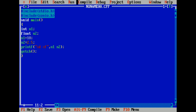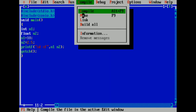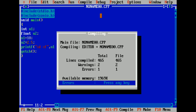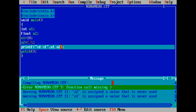Now compile and run — we get two warnings and one error. The function call is missing, so we need to fix that.